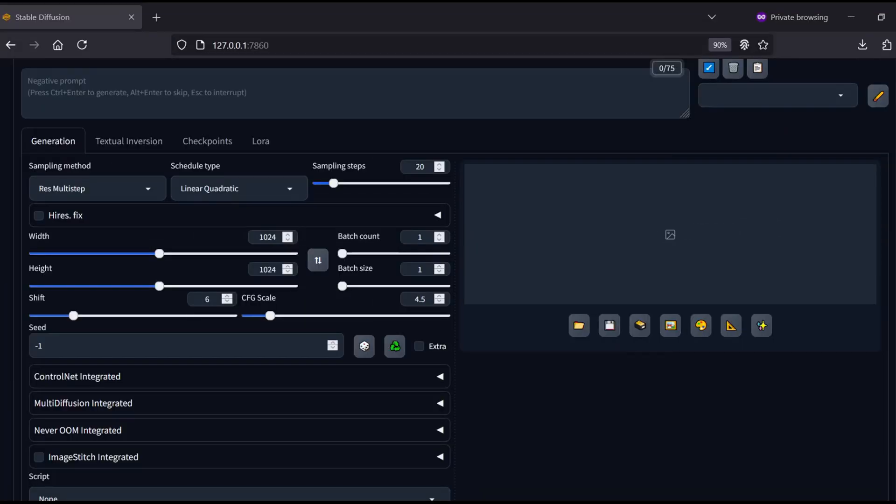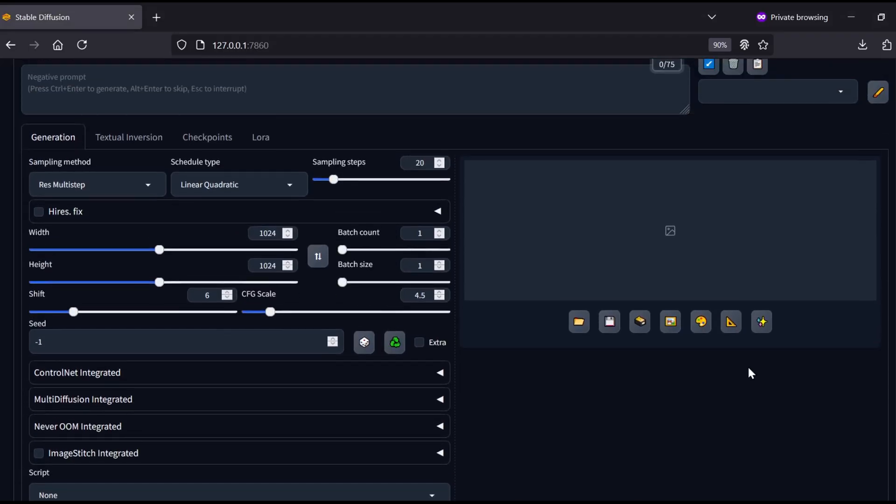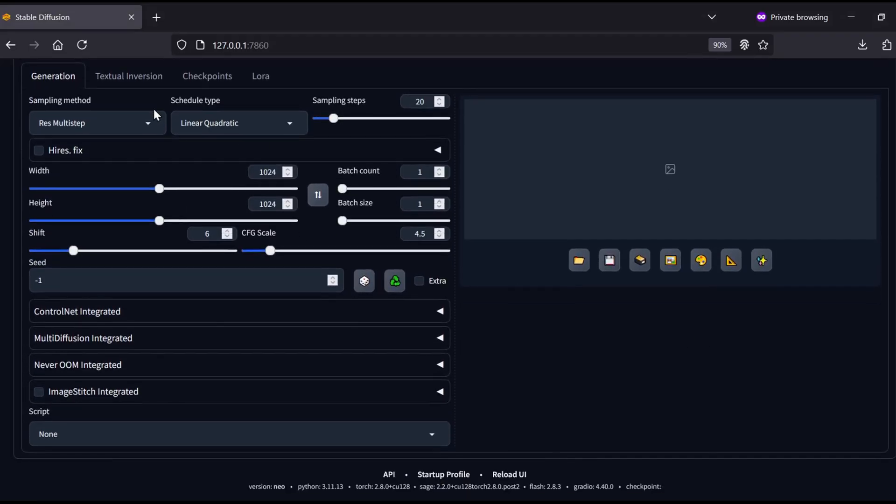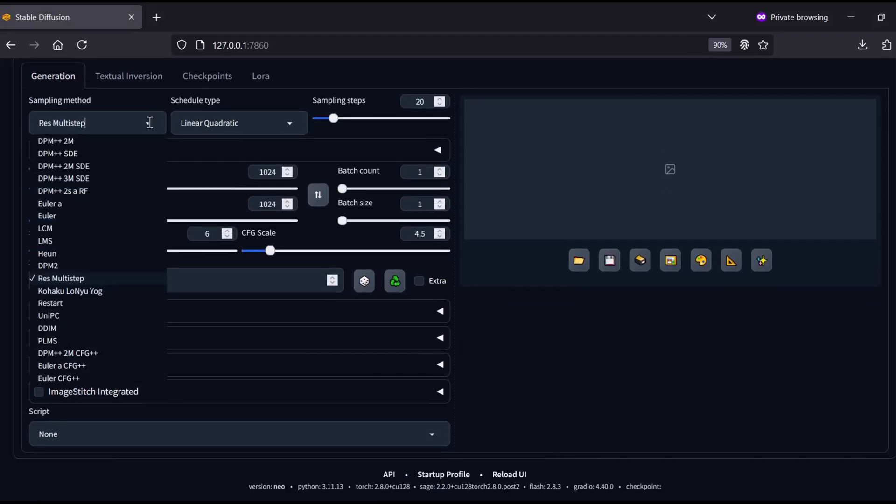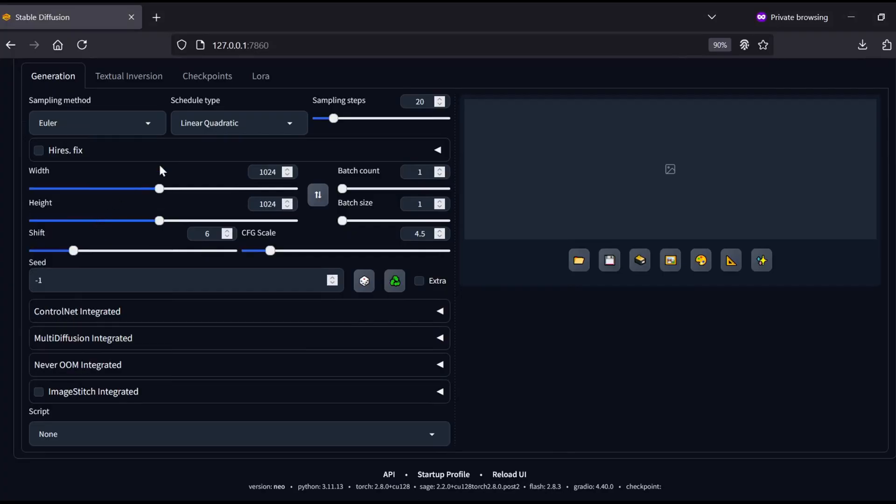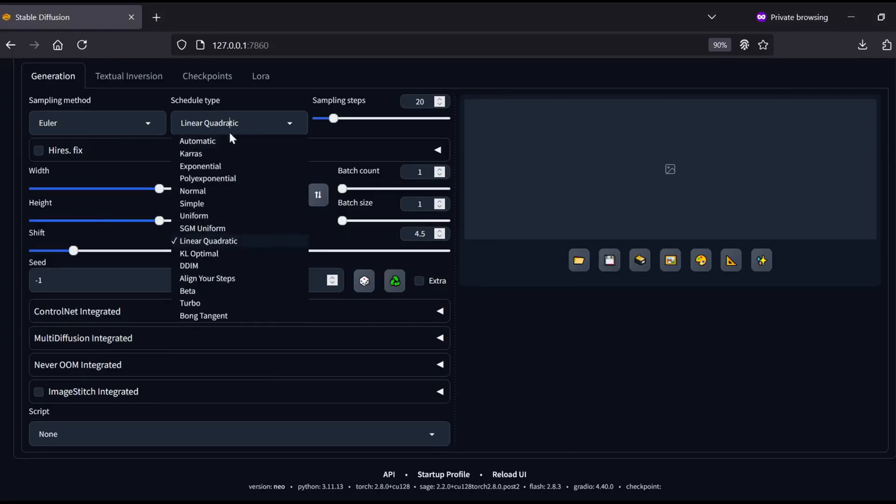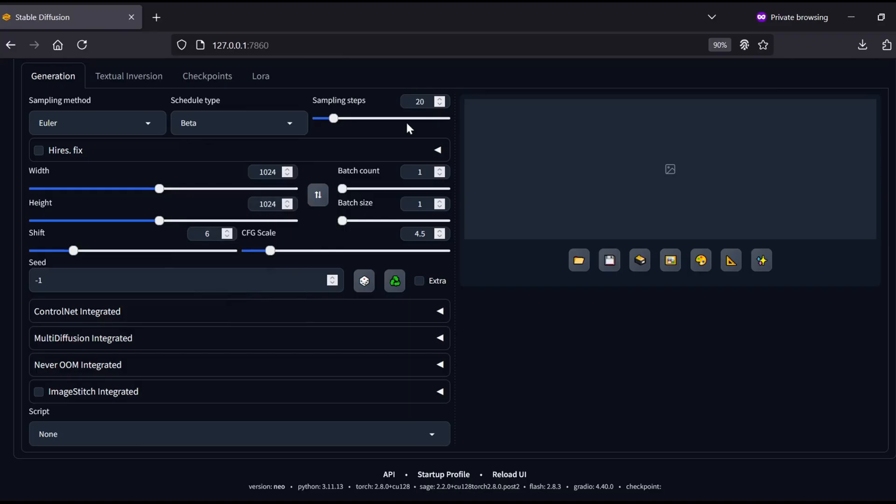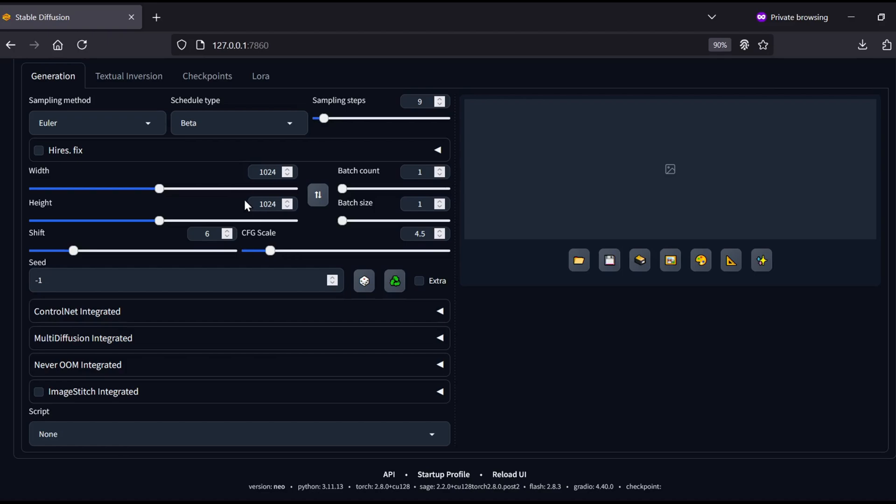Let's move down to the generation settings. You basically want to copy the settings I'm showing here. For the sampling method and schedule type, I personally prefer Euler and Beta but feel free to experiment there. The big one is the step count, set this to 9. Since this is a turbo model, it doesn't need a high step count to look good, and this keeps it lightning fast. Set your resolution to whatever you prefer, just keeping in mind that higher resolutions eat up more VRAM and take longer to render.